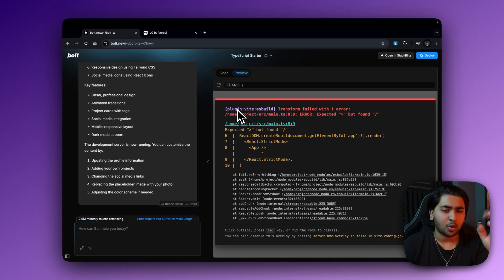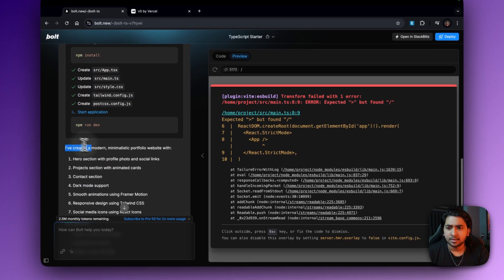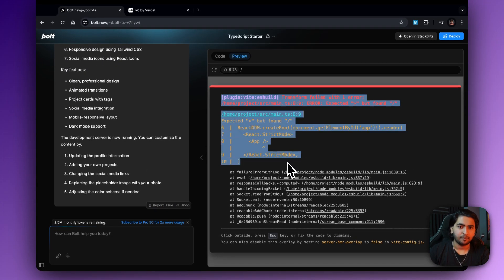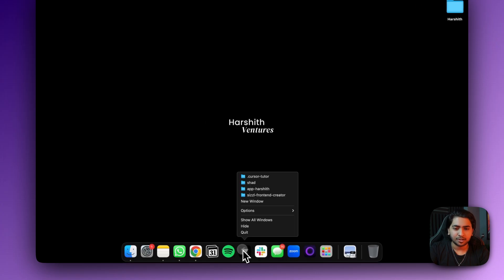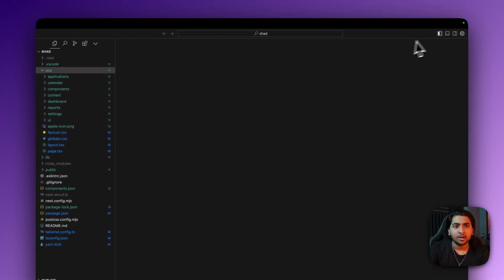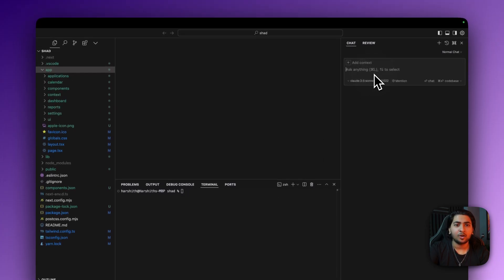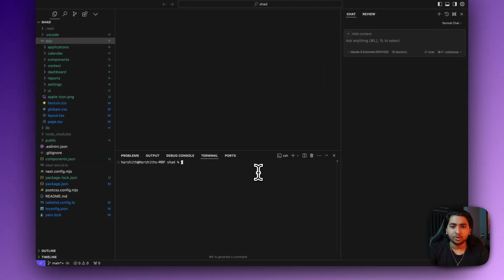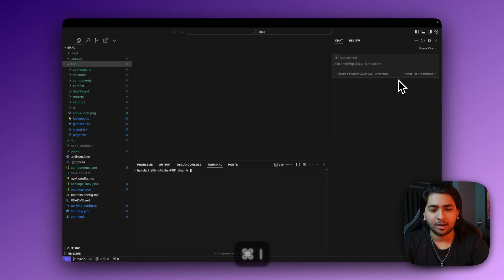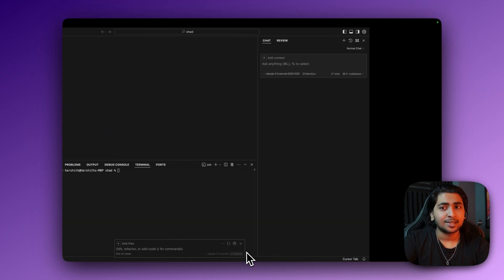Anytime you're a complete non-coder, you always need an application that understands your entire code base — only then can you really build full stack applications. Compare this to Cursor: if you run into an error, you have a command terminal with a 'Debug with AI' button that goes straight into the chat section, or you can use the Composer with Command+I, ask questions, and it directly builds it. Bolt doesn't have that feature.